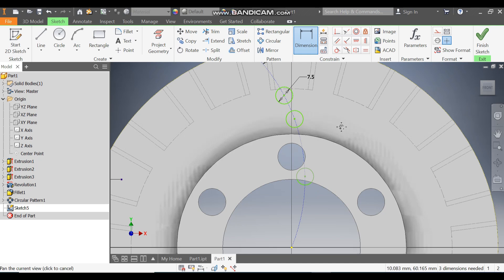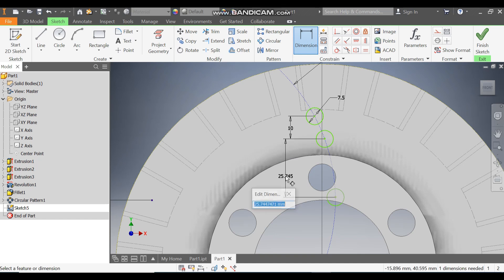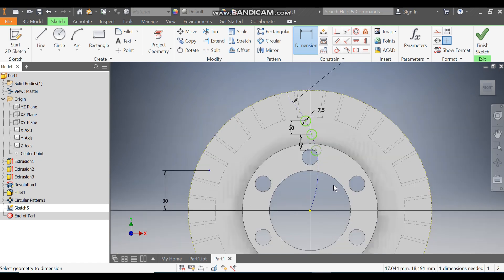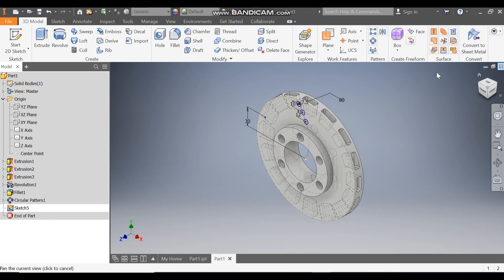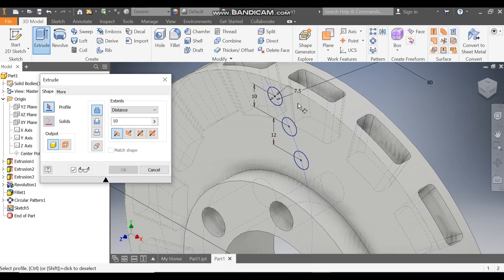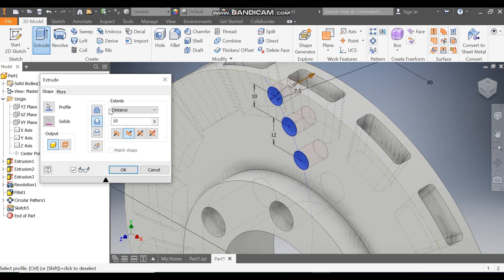Go to Dimension and define the center distance — define this distance as 10 and define this distance as 12. Go to Vertical Constrain, select these points so all are defined. Finish sketch. Go to Extrude, select all three circles, flip the direction to cut, and set to All for a through cut — press OK.